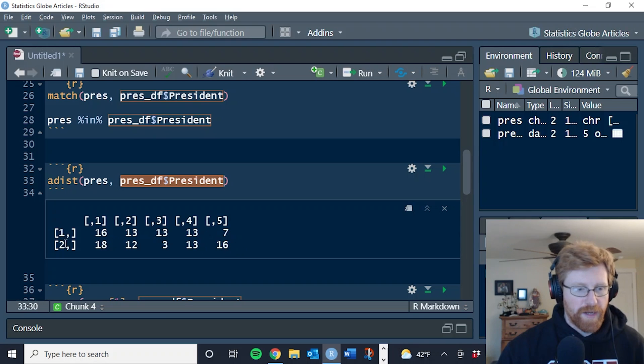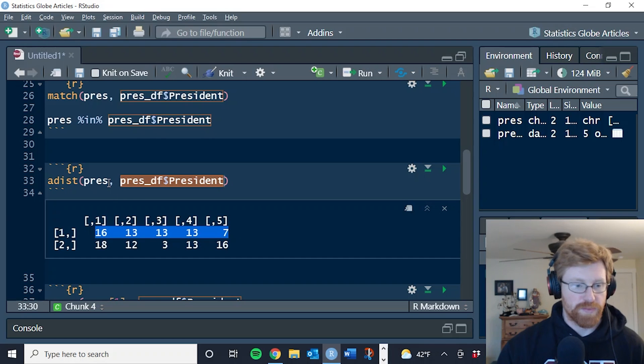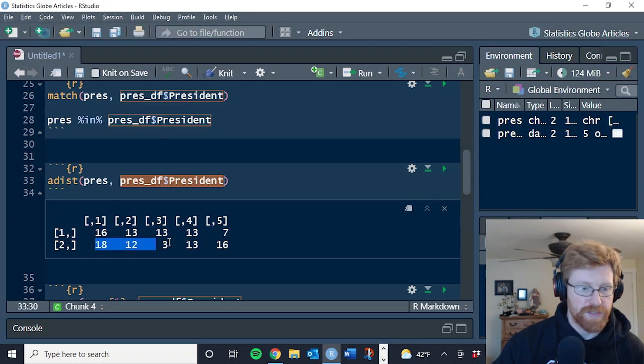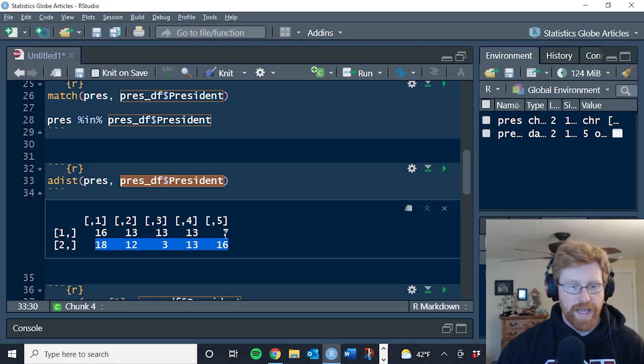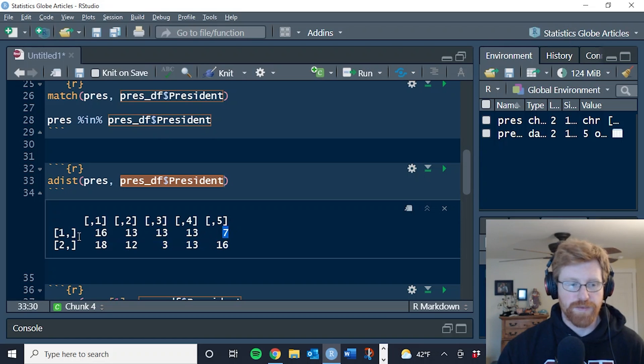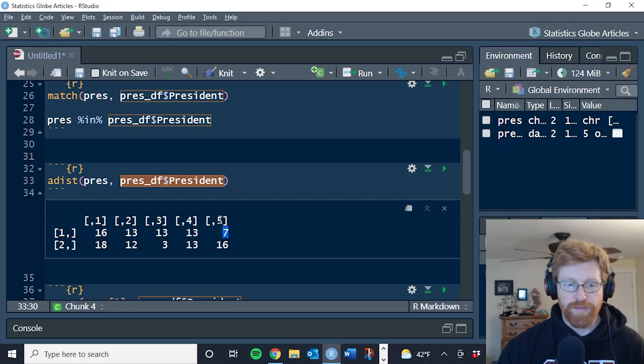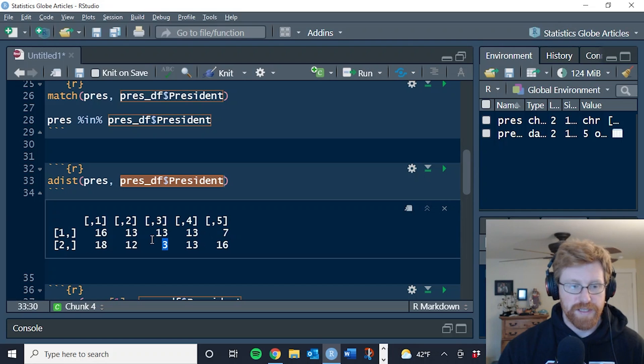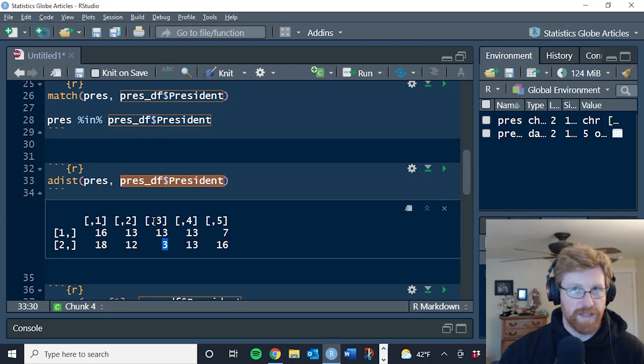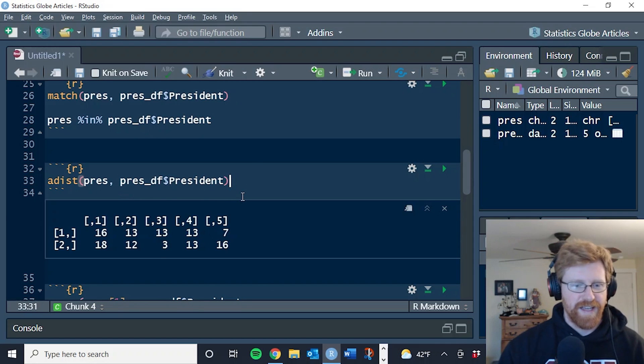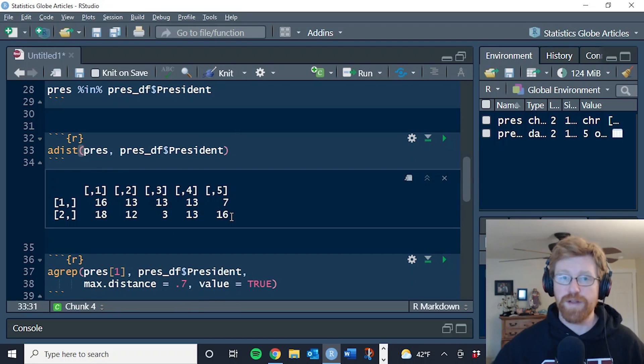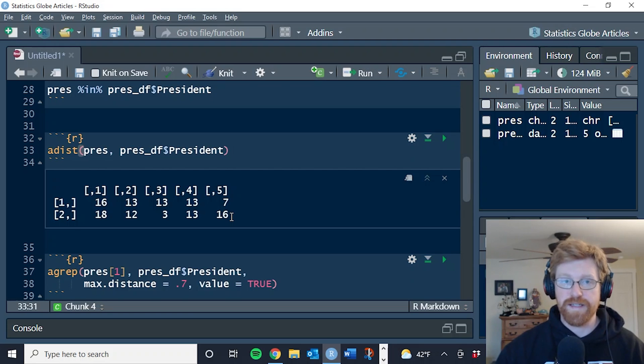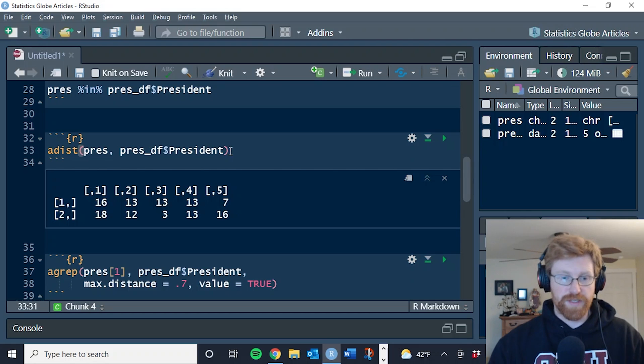And it calculates the Levenshtein distance for each combination. So we have two elements in our first list. So this row is the first element, which was Bill Clinton, and this row is the distances for the second element, which was Barack Obama. And because smaller distances mean that they are more similar, we can see that the best match for the first element is the fifth element of our second list. And the best match for our second element of the first list is the third element of our second list.